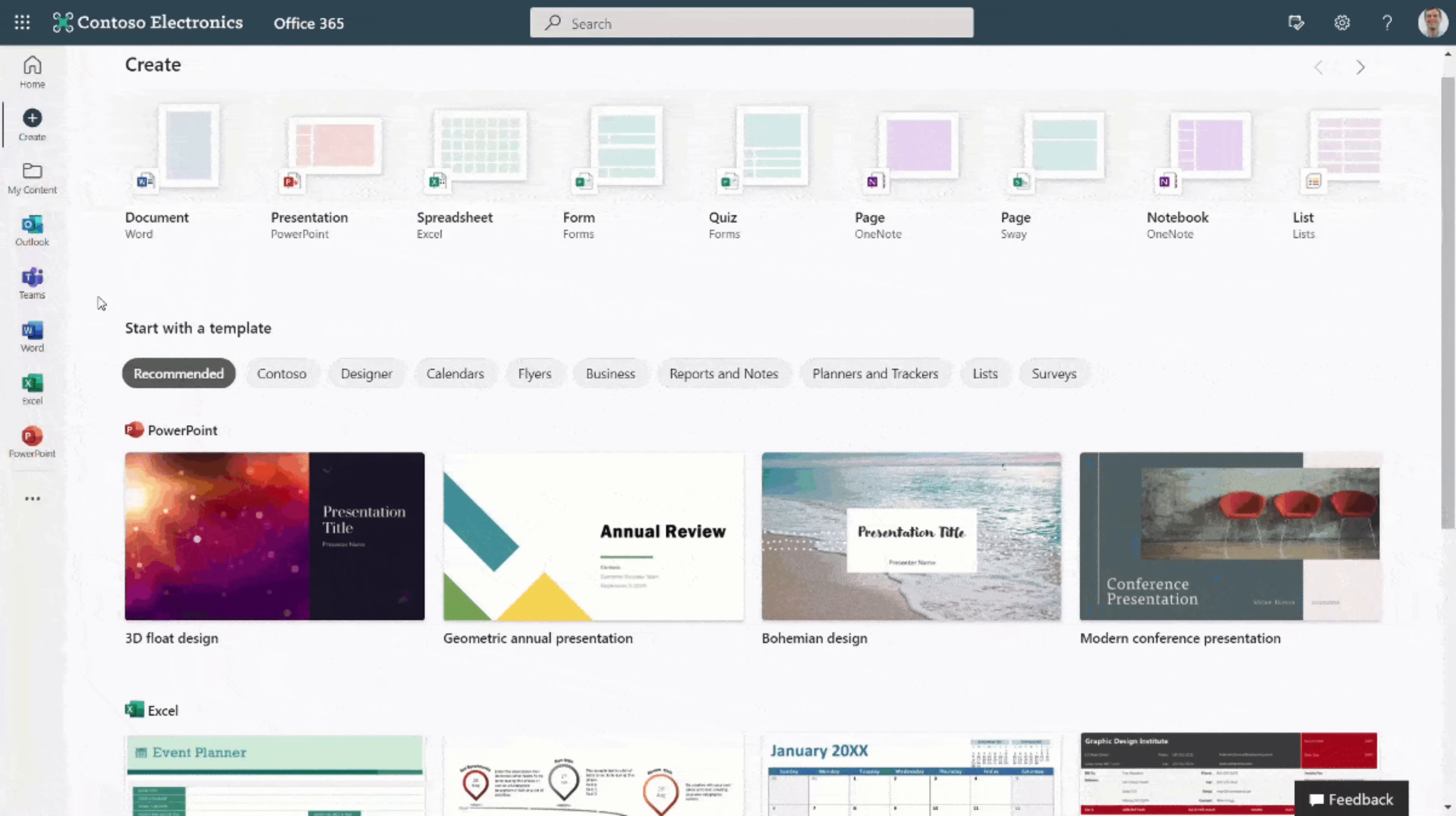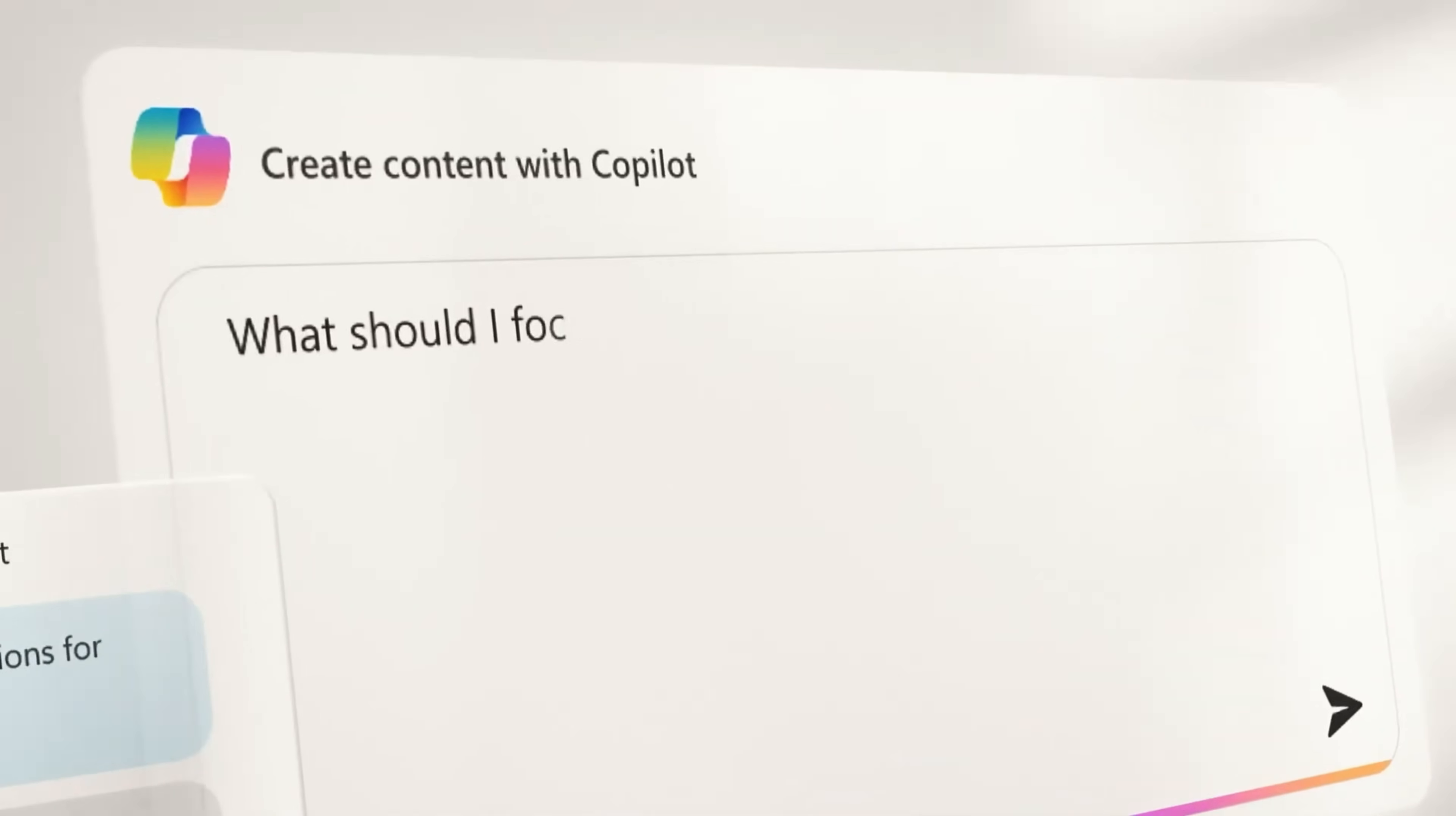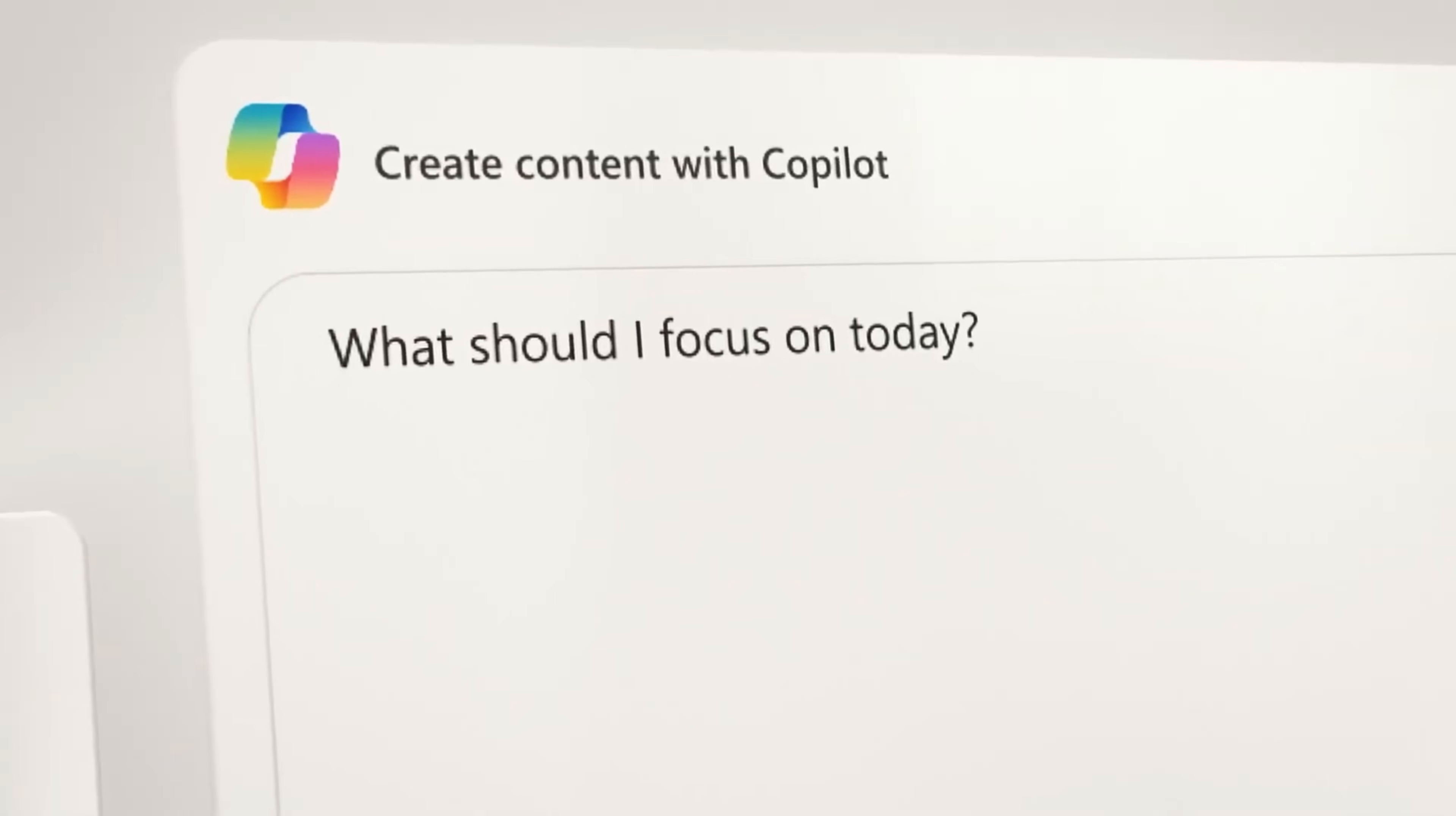But get this, that familiar dashboard you've all relied on? Well, now it's been transformed into something entirely new, the Microsoft 365 Copilot experience.